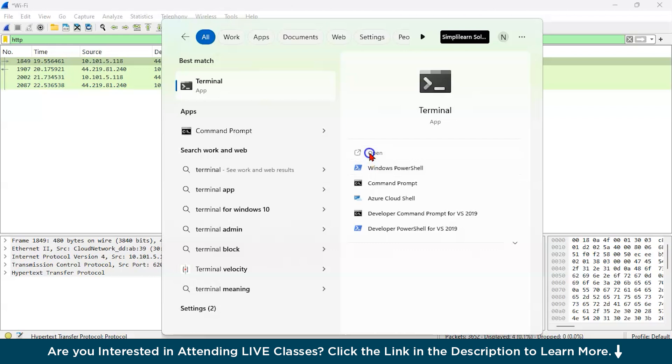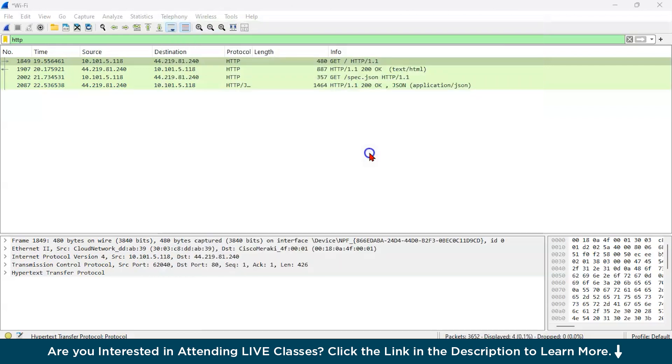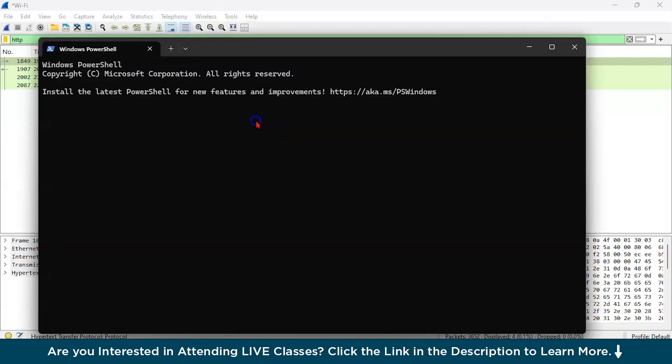Just right click all over here. And now in this, what we are going to do is generate ICMP traffic with the help of ping command. So now what we do, we type ping google.com.